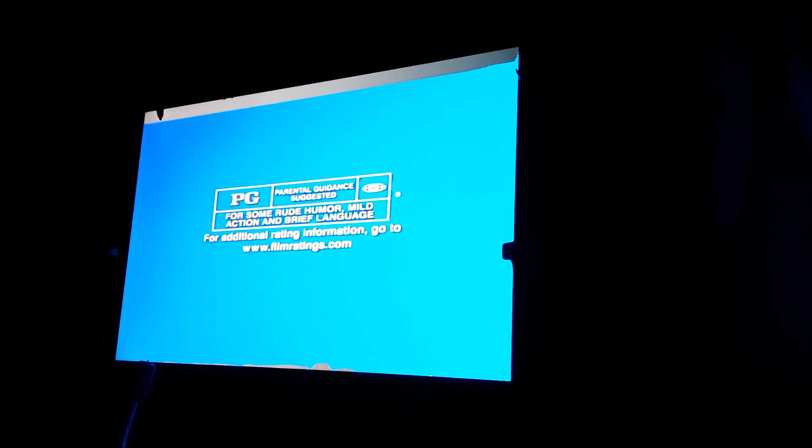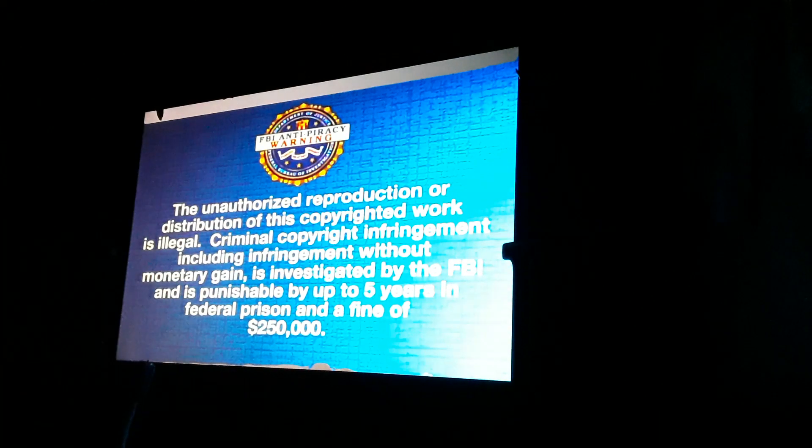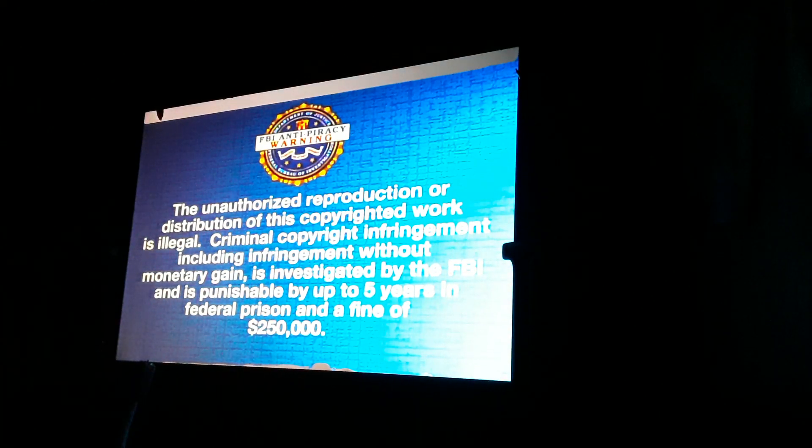This motion picture's been rated PG for some rude humor, mild action, and brief language. That's a rare MPA rating screen. I really don't see that anymore when it comes to movies.